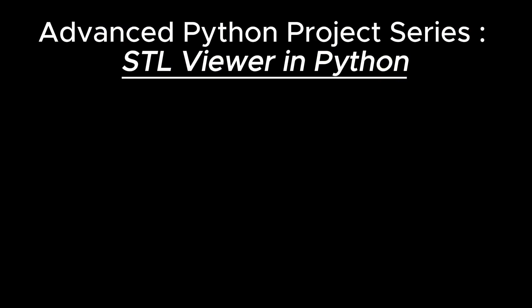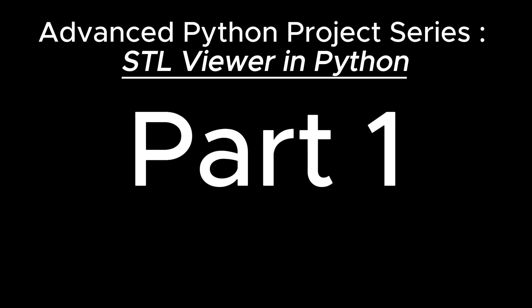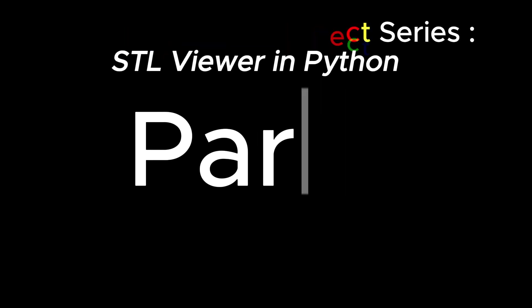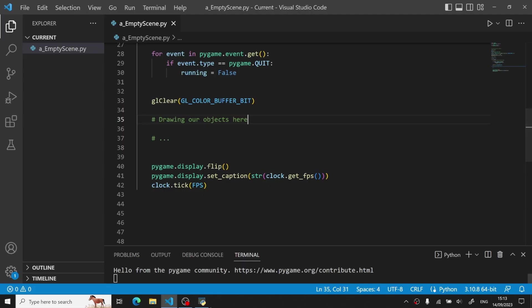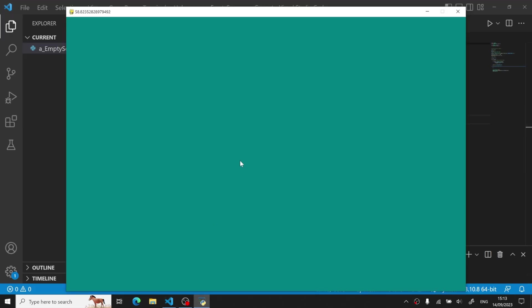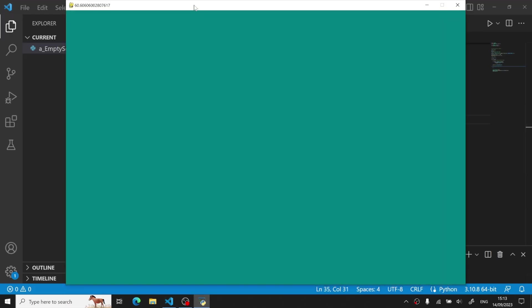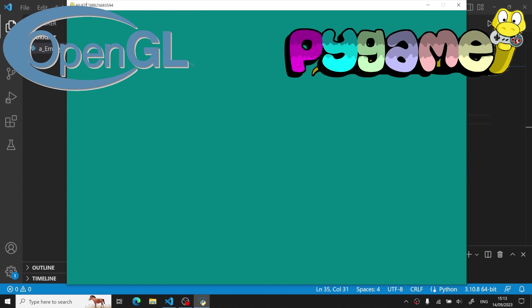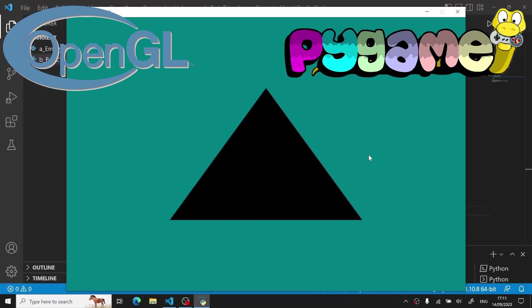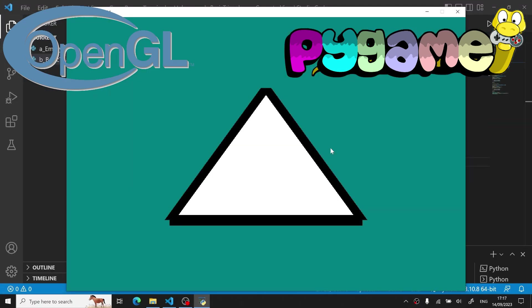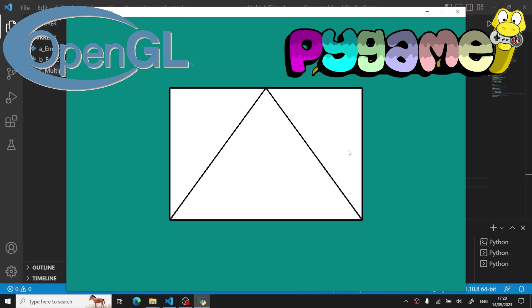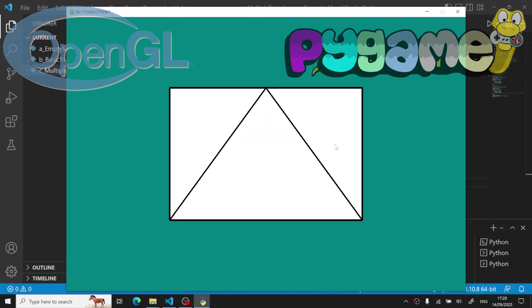Welcome! This video is the first part of our advanced Python project series. This video focuses on how to create an empty scene by using OpenGL and Pygame, as well as rendering a basic triangle, then an outline triangle, finishing with a group of triangles. So with that being said, enjoy the video and let's go!